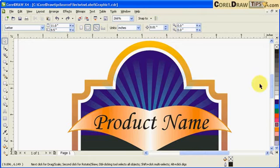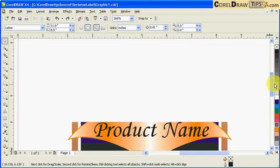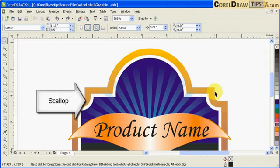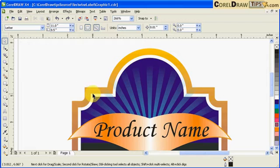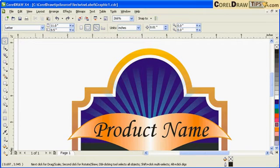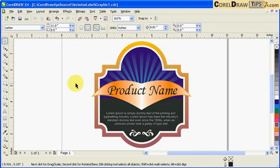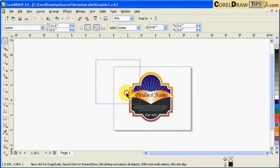We're going to use the tools for chamfer or fillet for this shape here. Our objective is to recreate this label — we can make this as a wine label — so I'm going to move this over to the left side and we're going to start from scratch.